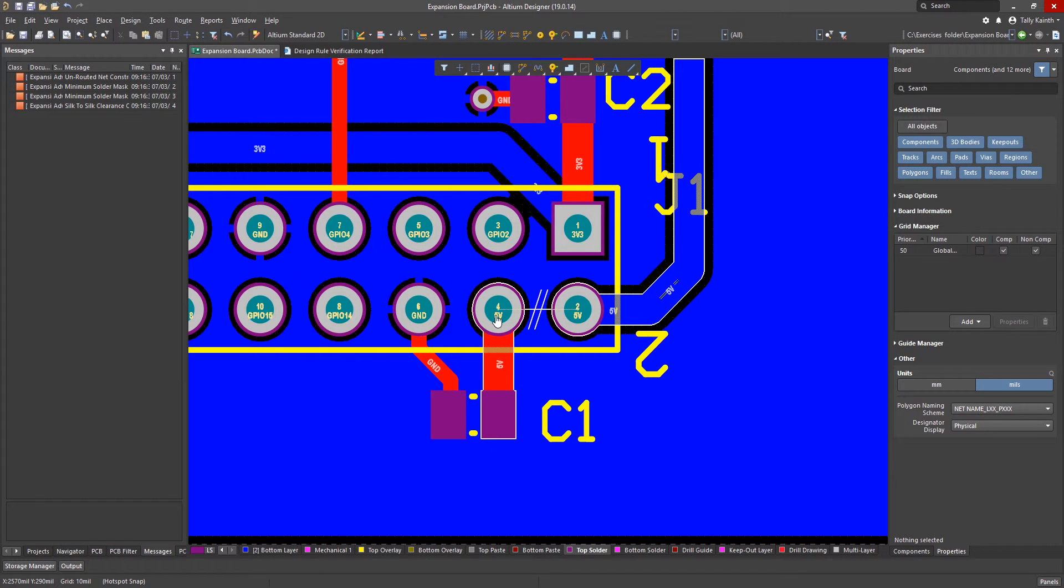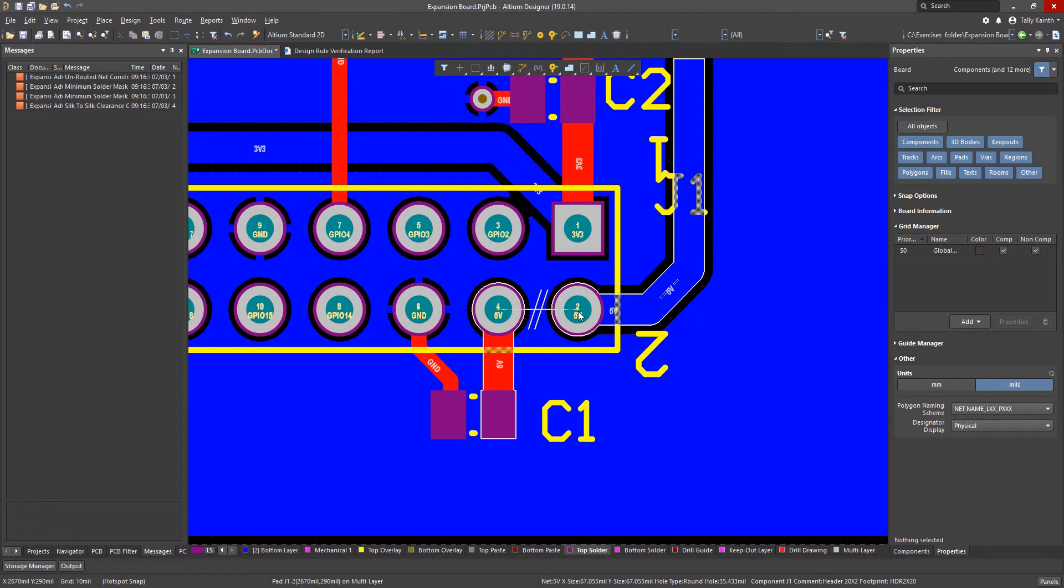Clicking on the unrouted net we jumped to the PCB and are zoomed into the violation. Note the connection line indicating the location of the unconnected net. To fix this we simply add a trace between pins 4 and 2 of J1.